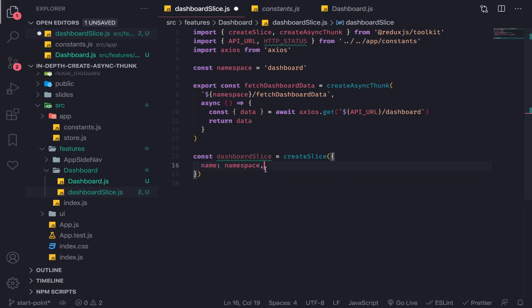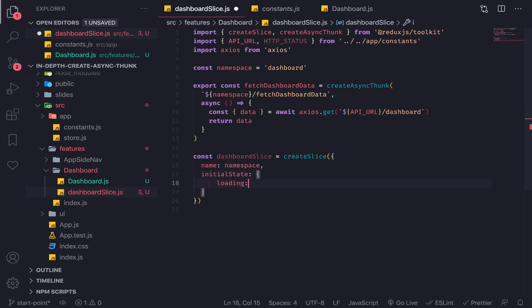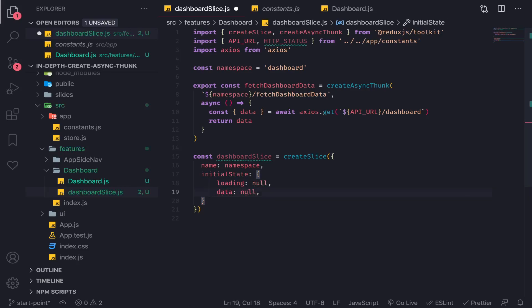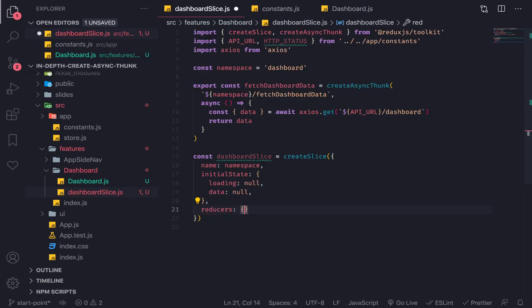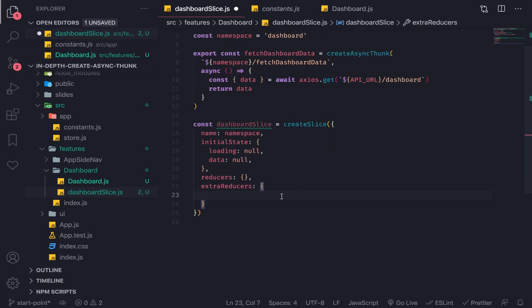This is the name of the slice. The initial state will be loading: null and data: null — loading to track the loading state of the HTTP request. Our reducers will be empty, but our extraReducers will have some.